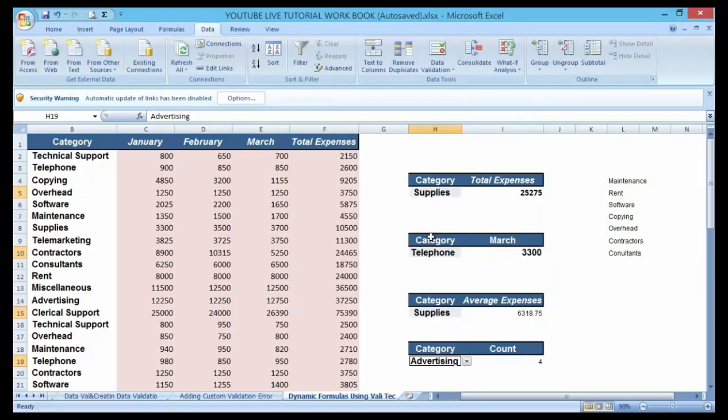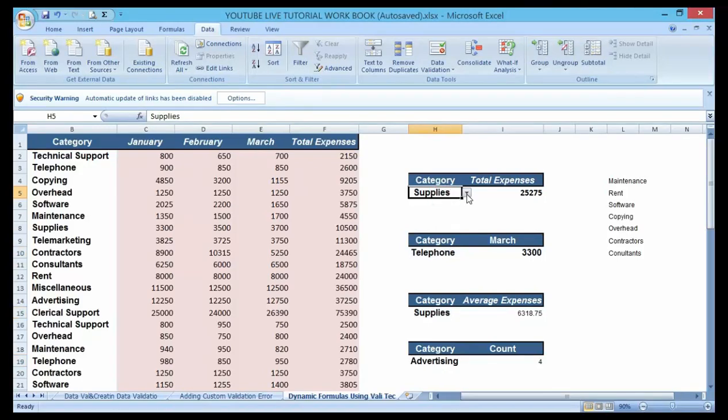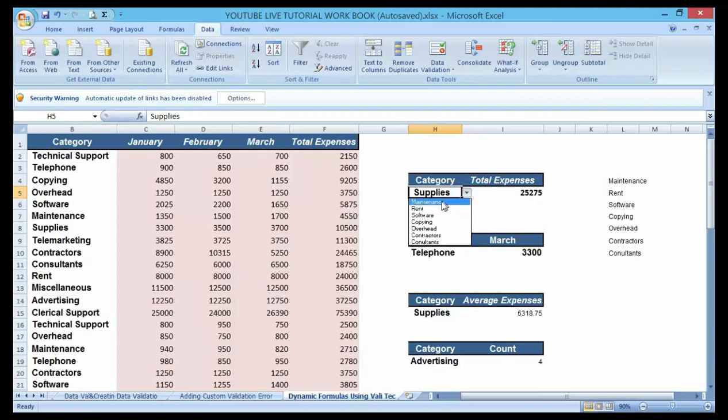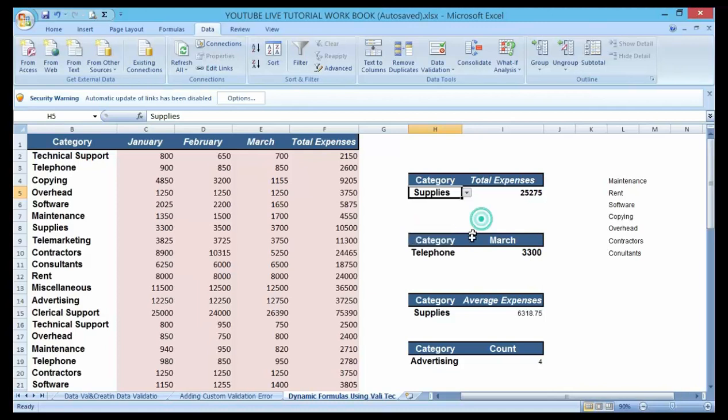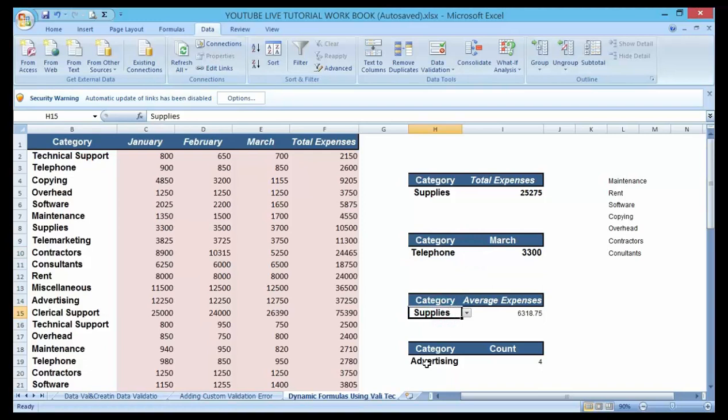You can see that automatically a drop-down list has been created. You see: maintenance, rent, software, copying, overhead, contractors. Now you can see it. The drop-down list has been created.